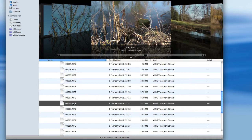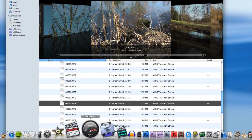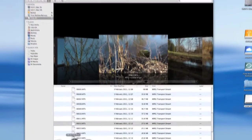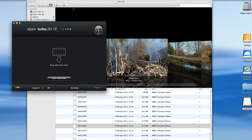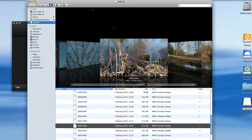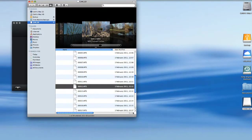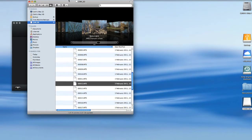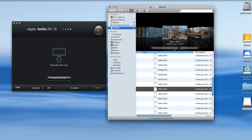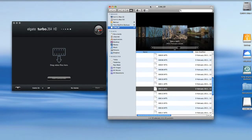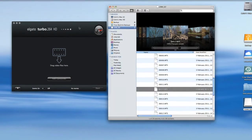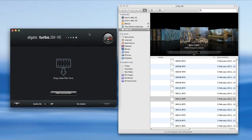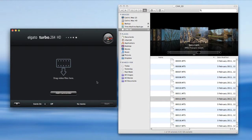One of the solutions I have on the computer is this, and it's called turbo.264 HD from Elgato. Let me open it now. I'll shrink this around and make it a bit more manageable to make better use of my screen real estate.